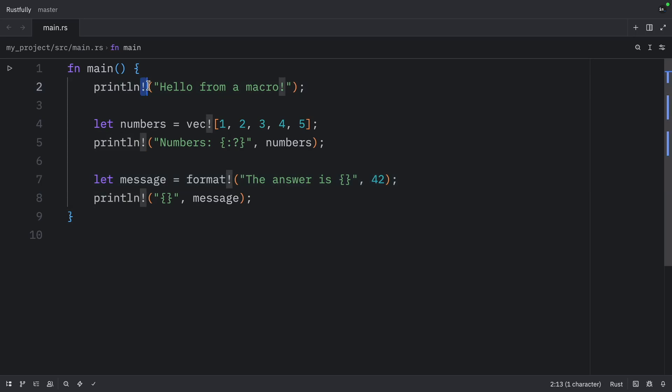The exclamation mark is how you distinguish macros from functions. When you see printline or vec, you know you're calling a macro, not a function. This is important because macros can do things that functions can't, like take a variable number of arguments.